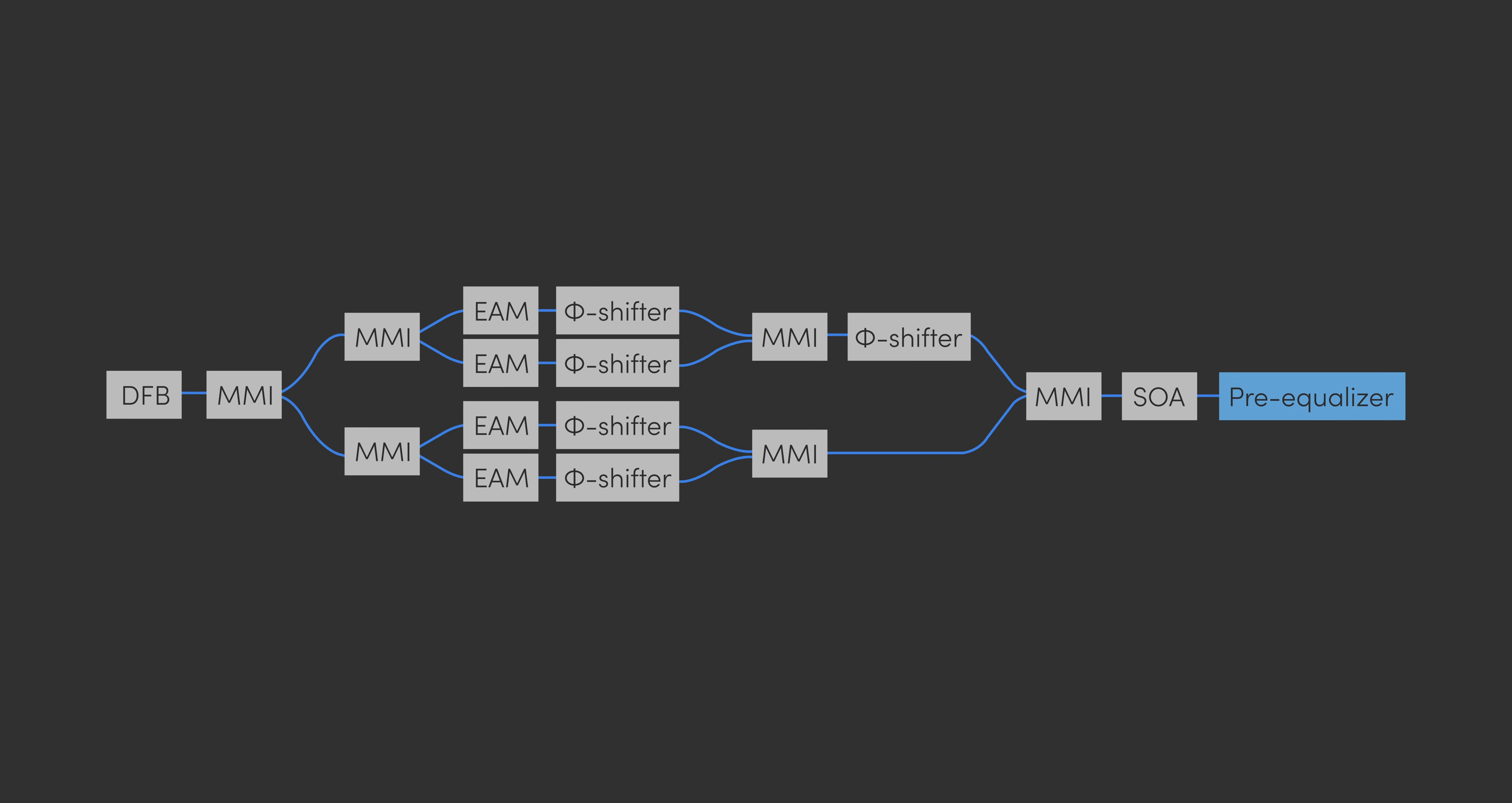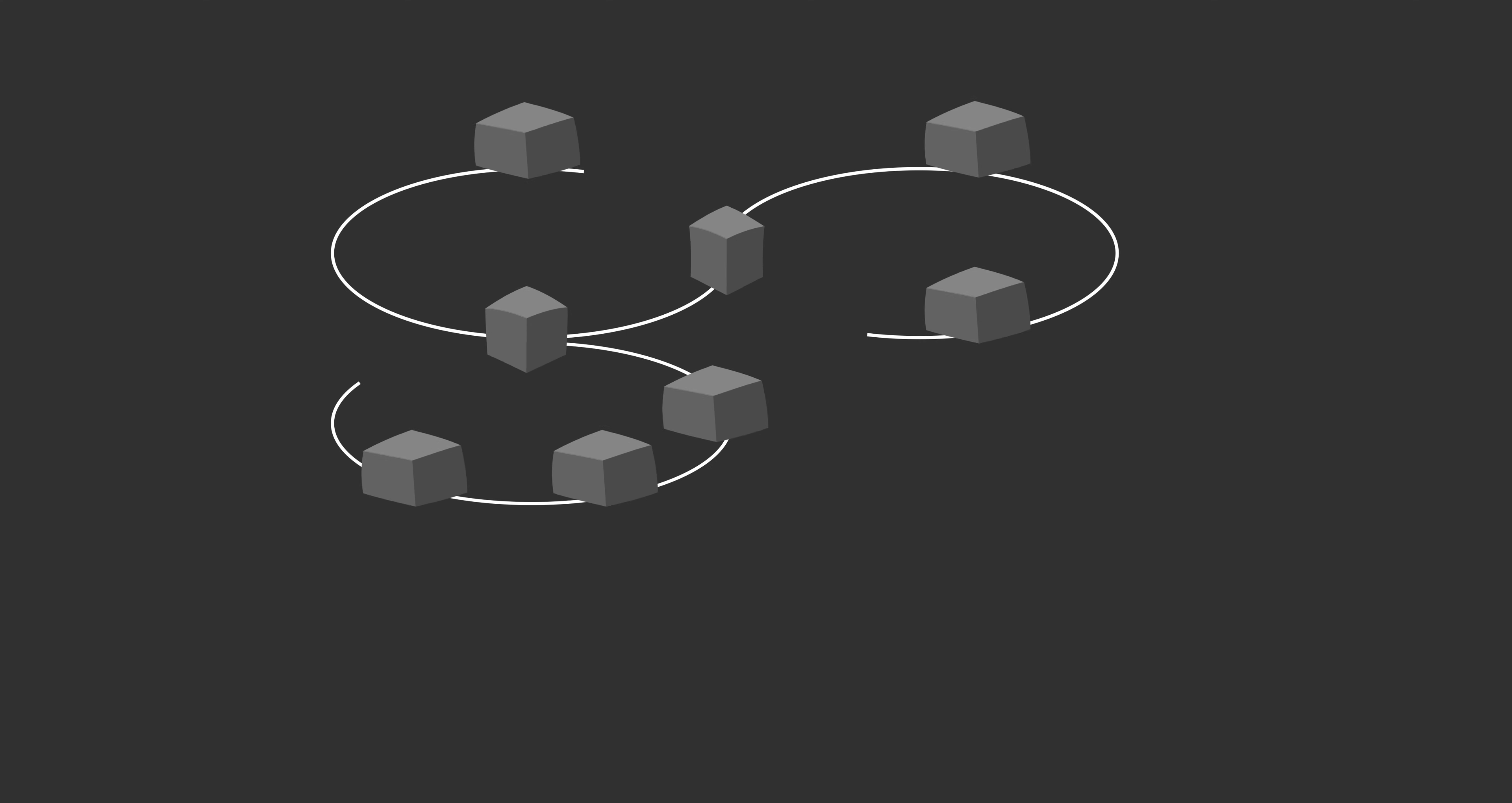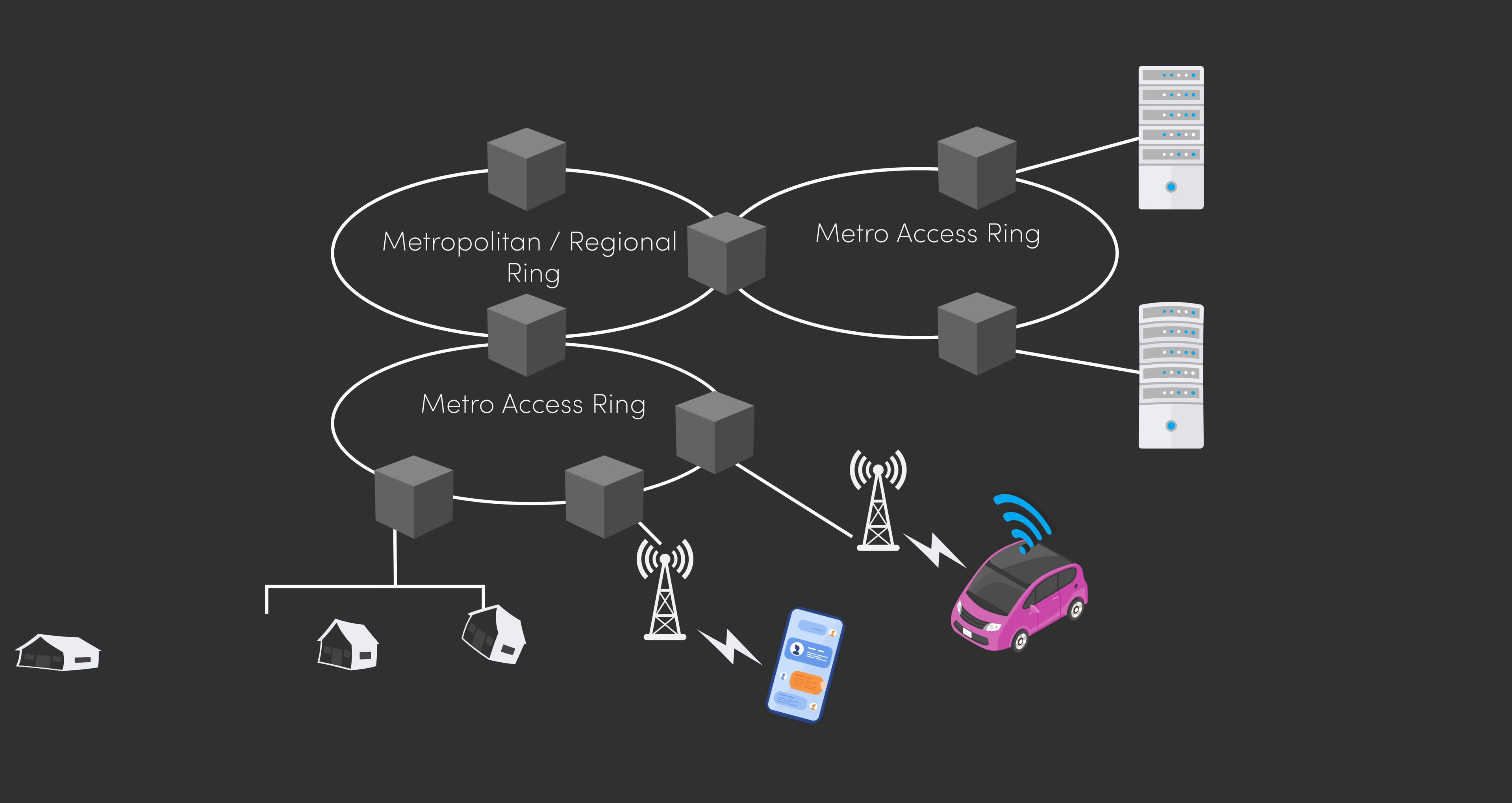PICABOO will develop electro-absorption modulator-based transmitter and coherent receiver PICs with all optical signal processing functionalities enabled by the novel building blocks and generic photonic integration technology targeting to offload costly electrical digital signal processing in metropolitan optical networks, passive optical networks, data center interconnects and 5G-6G front haul.